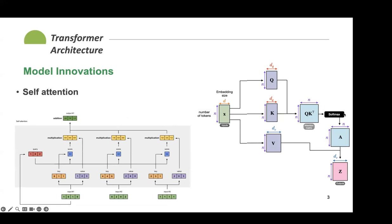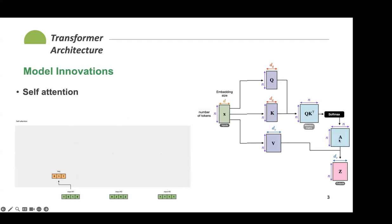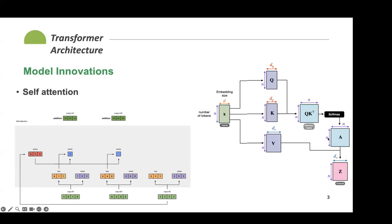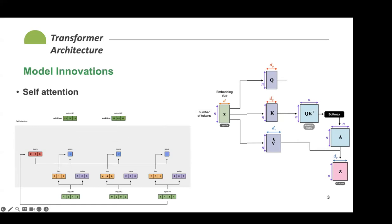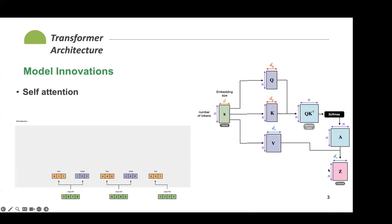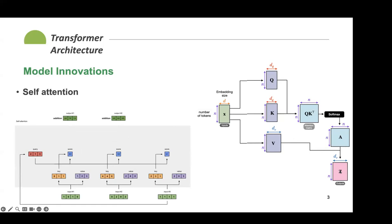If something is very high in this attention matrix, it means those words are related and should modify each other more directly. We also apply a softmax, which is just normalization making every row sum to one, helping with computational stability. After computing how closely every word modifies each other, we do another matrix multiplication with a forward projection of the input — the values — multiplied by this N-by-N matrix to get output matrix Z. Z is a contextualized re-representation of the feature space.